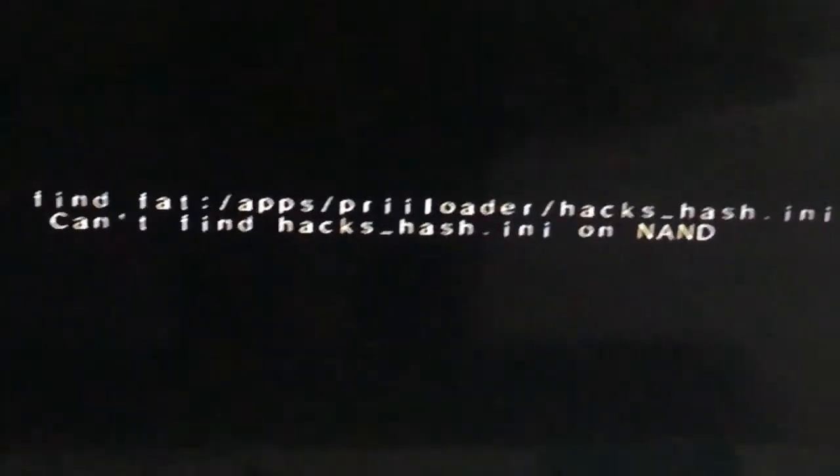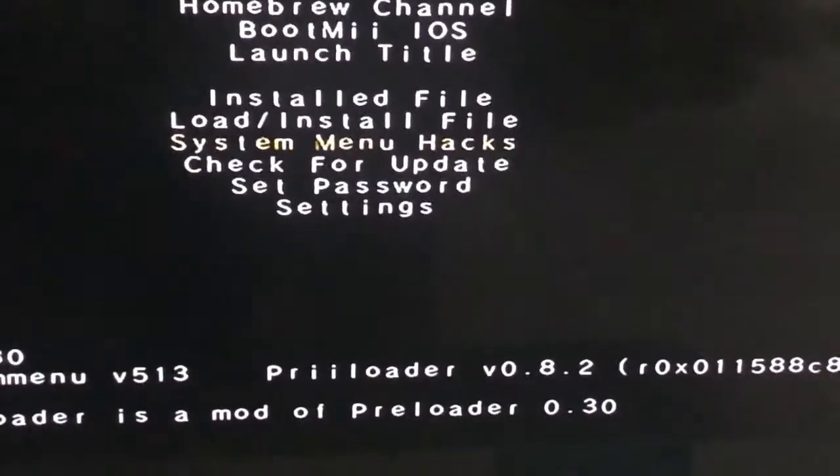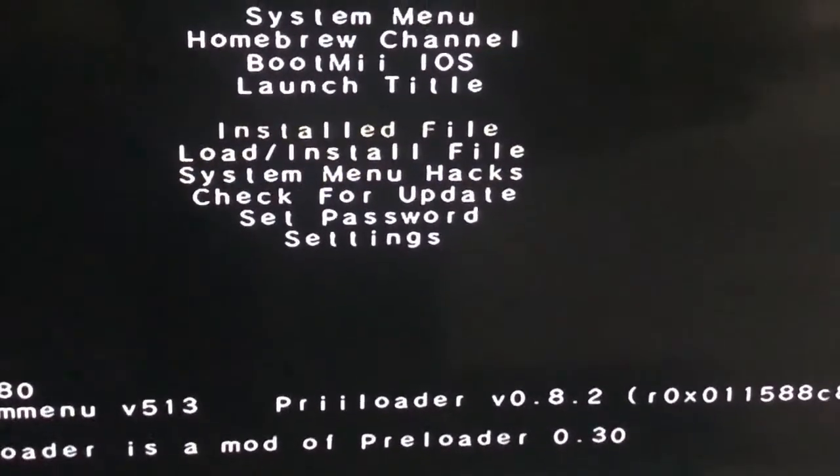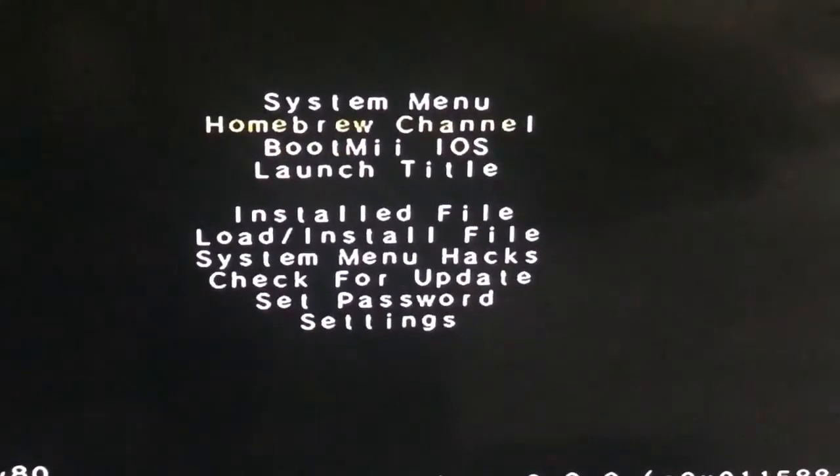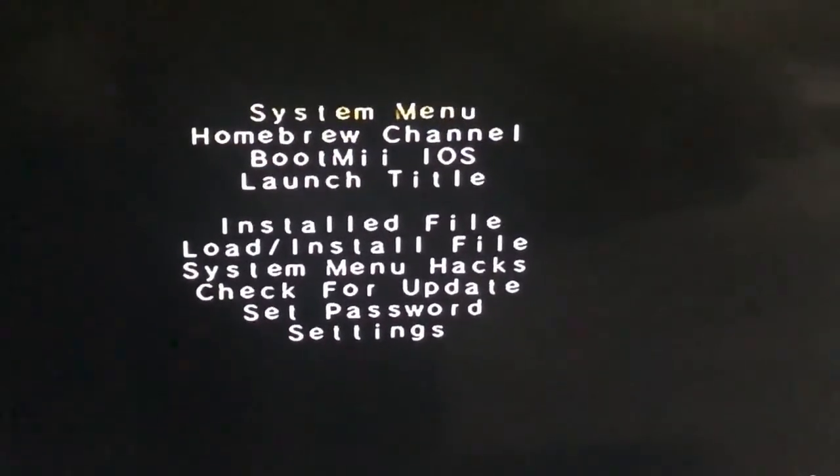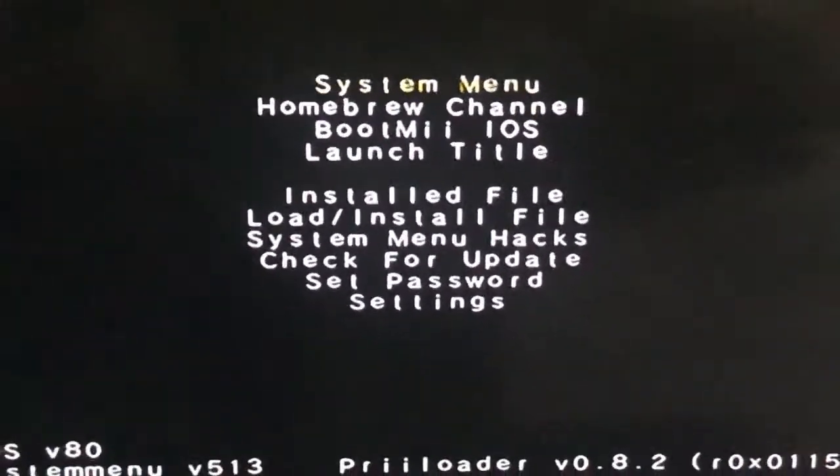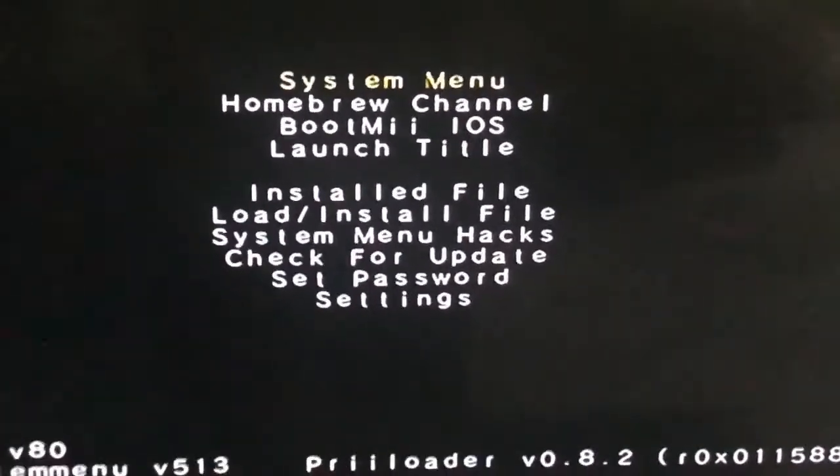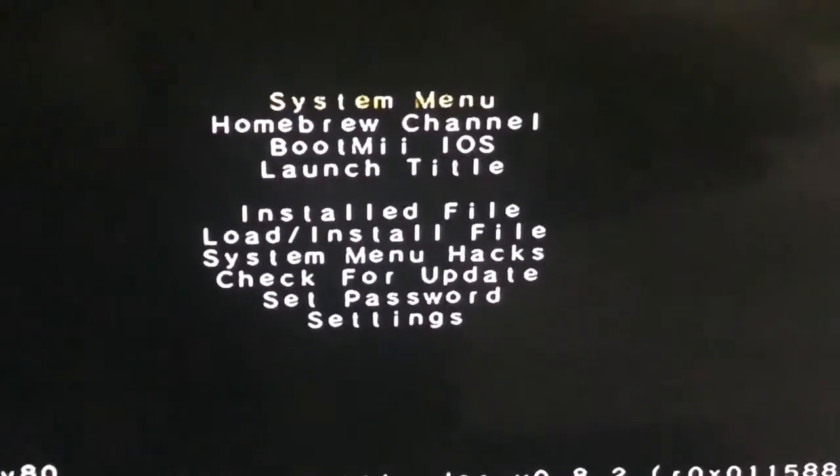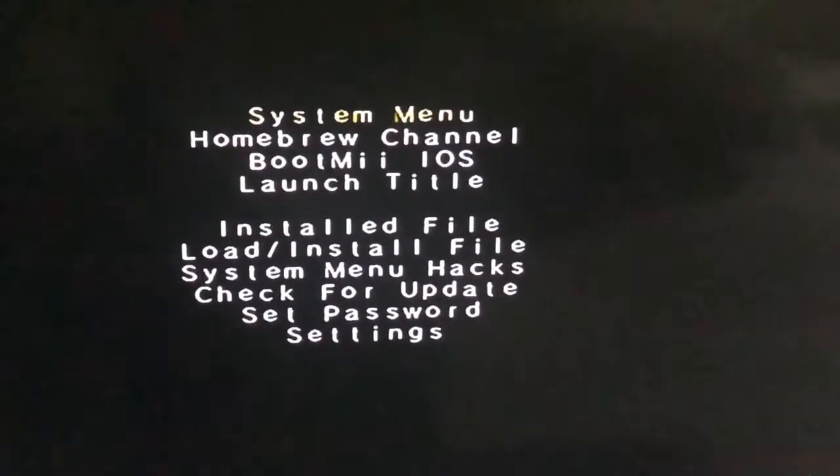You have it right installed in your Nintendo Wii. Now we're going back to the system menu. There you go and thanks for watching.